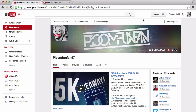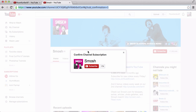How is everyone doing guys? It's your boy PeacomFunFan97 and we'll be continuing the second part, or episode 2, on YouTube Basics. In this tutorial I'll be going over how to get this right here — confirm channel subscription.